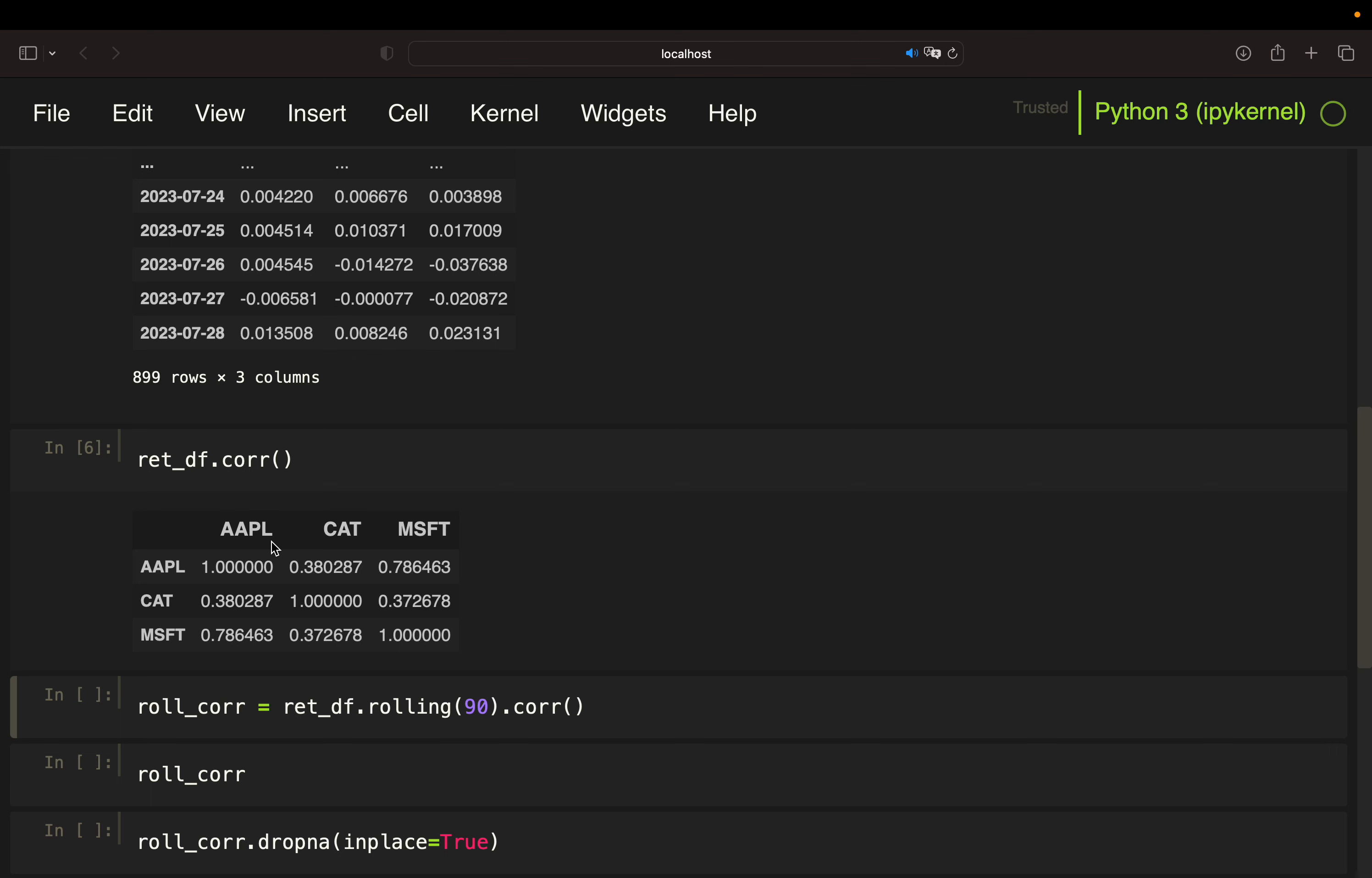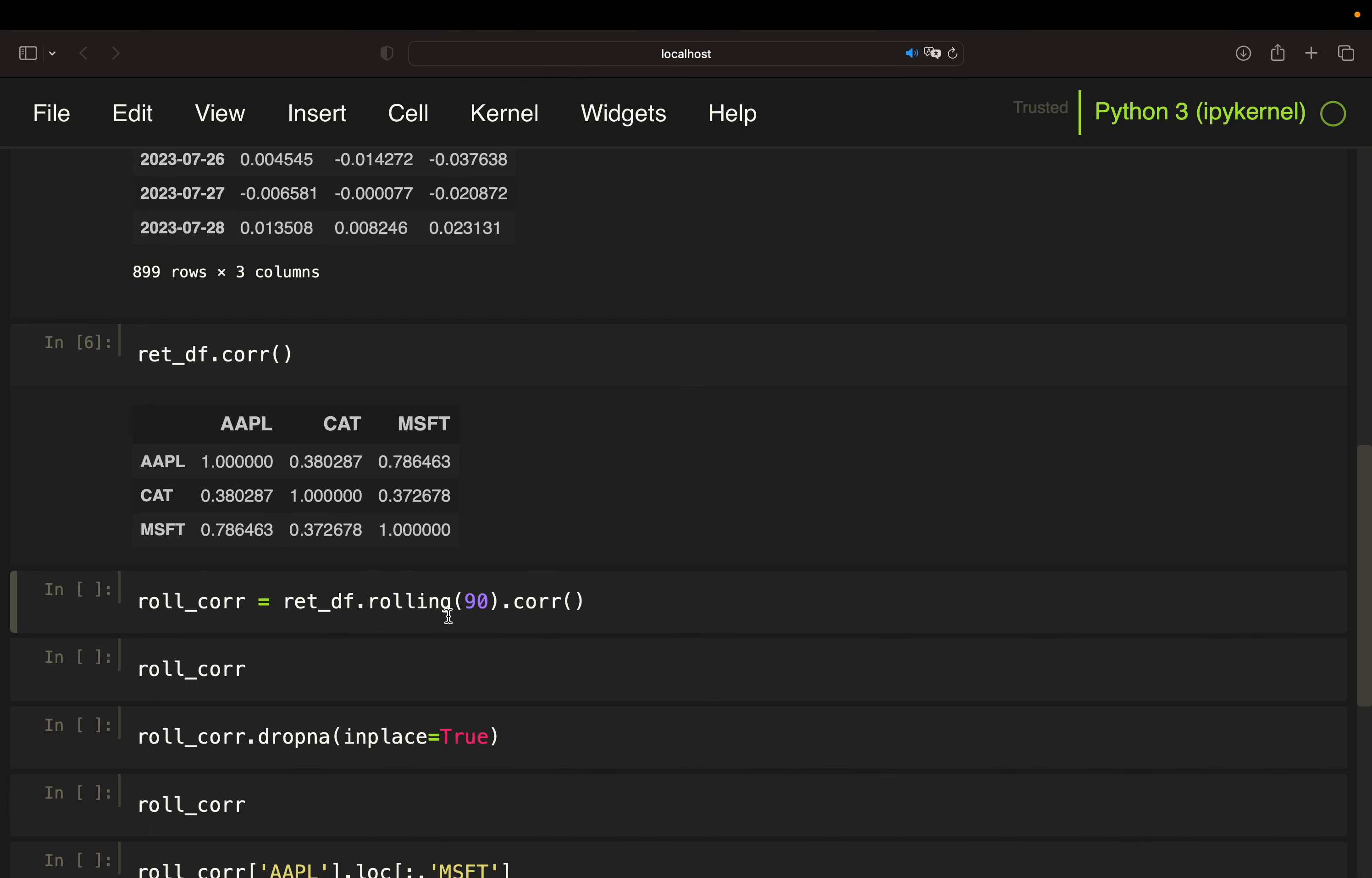So I'm setting up a rolling correlation calculation here by applying the rolling function on the return data frame, provide a window, so 90 days, and call the correlation function. So again, instead of taking the whole time horizon, now I'm getting a 90-day lookback correlation here.